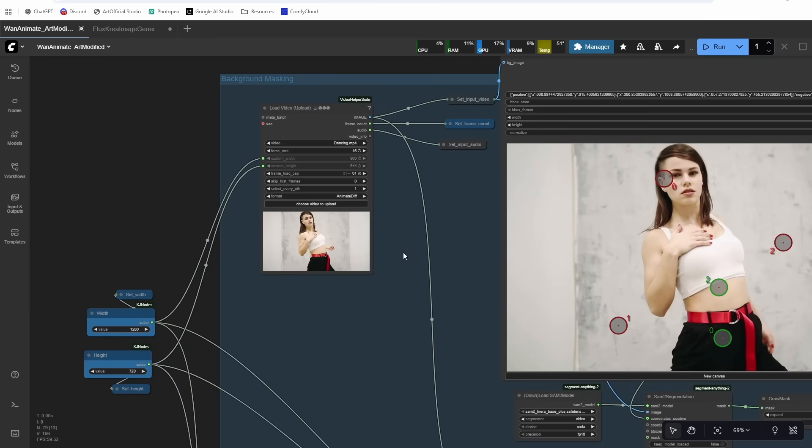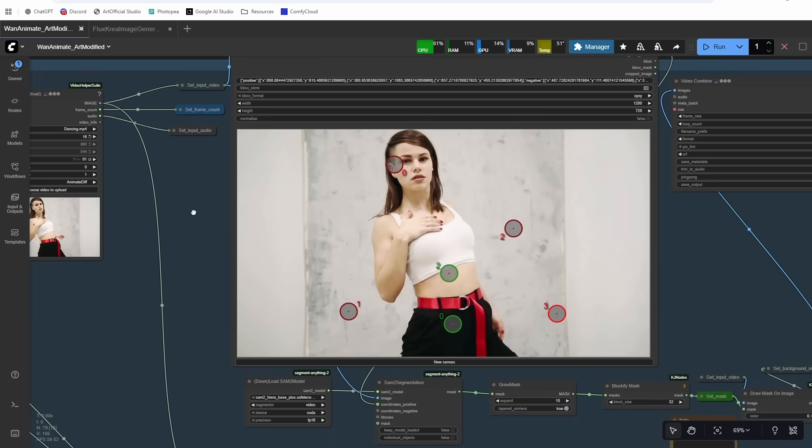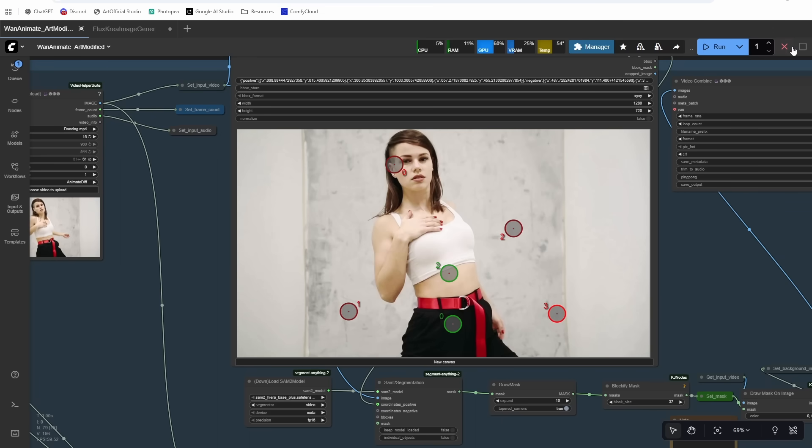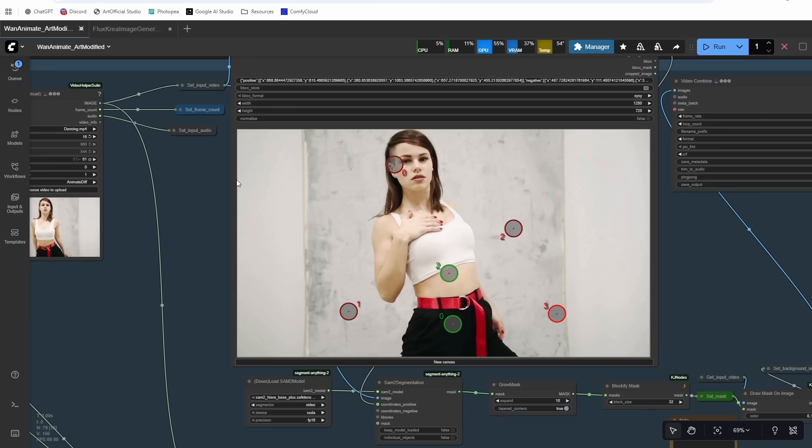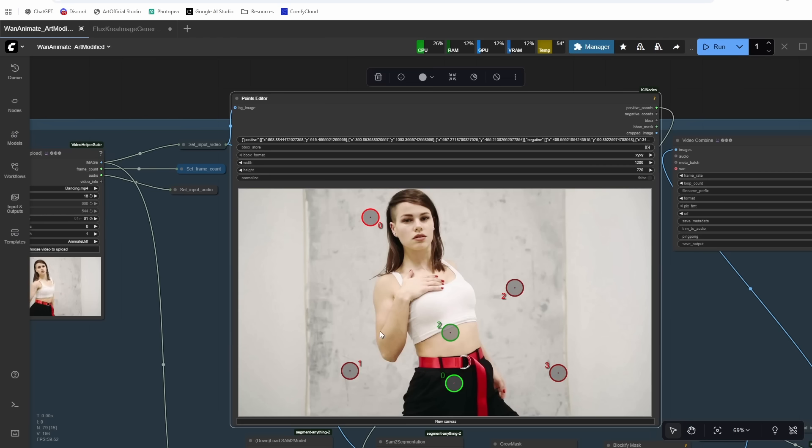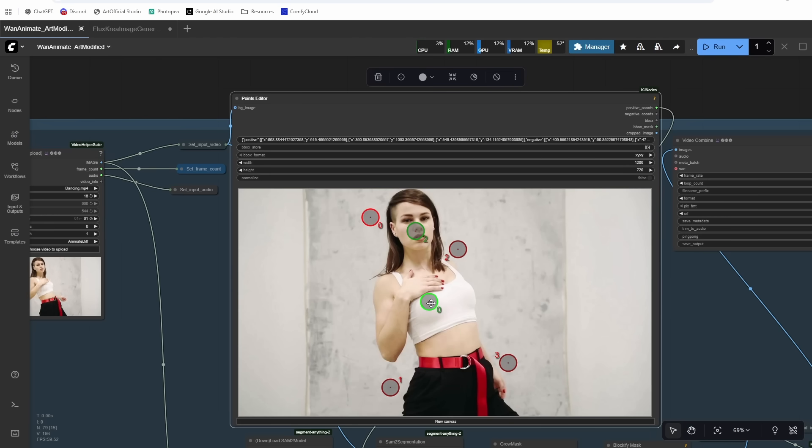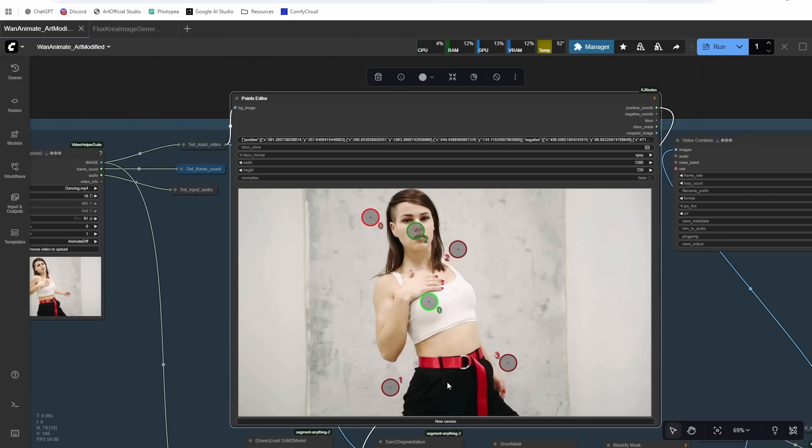All right, so first thing you're going to want to do is bypass the sampling section here and then just run the workflow until you see this screen pop up here. So this won't be on by default for you, but it will pop up on your first run and it should pop up with the first frame. So the way that SAM2 Points Editor works is shift left-click adds a green node, shift right-click adds a red node.